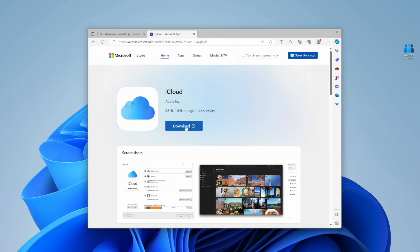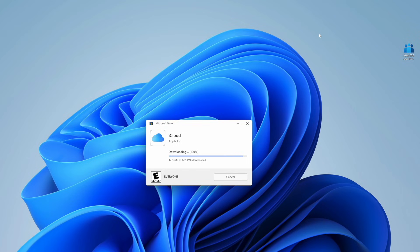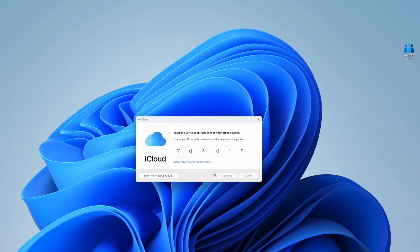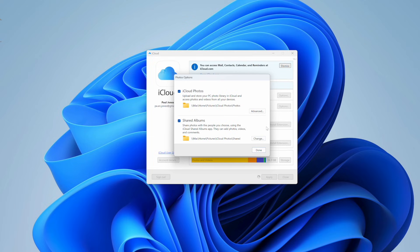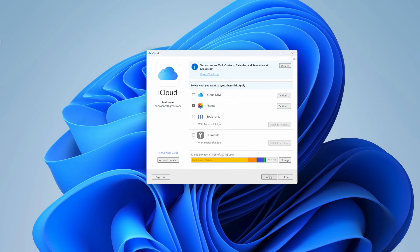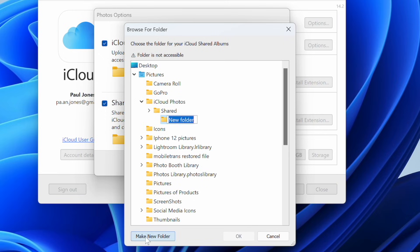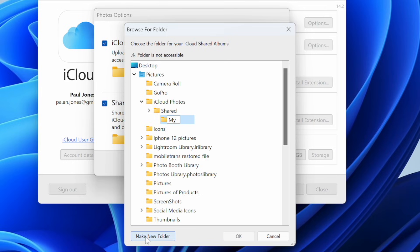Step one: head to the Microsoft Store on your Windows PC and download the iCloud app. Sign into iCloud using your Apple ID and password. The window will prompt you to sync data with your PC — pick the Photos option. A new window will appear asking you to upload your PC photos to iCloud. Select iCloud Photos and hit Done, then click Apply to complete the process. Alternatively, you can create a folder in iCloud Drive and copy your photos there, making them accessible via the Files app on your phone.